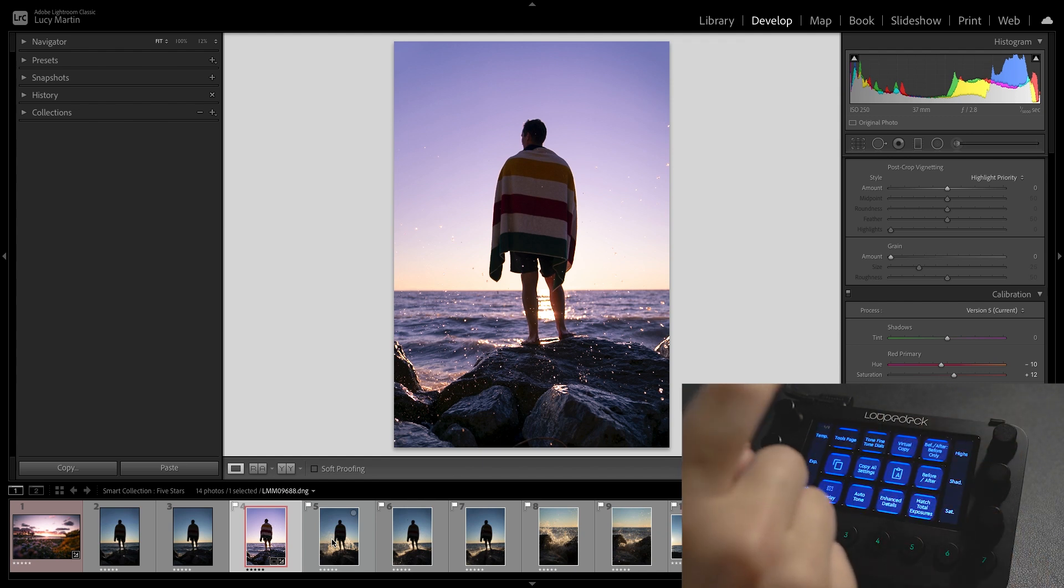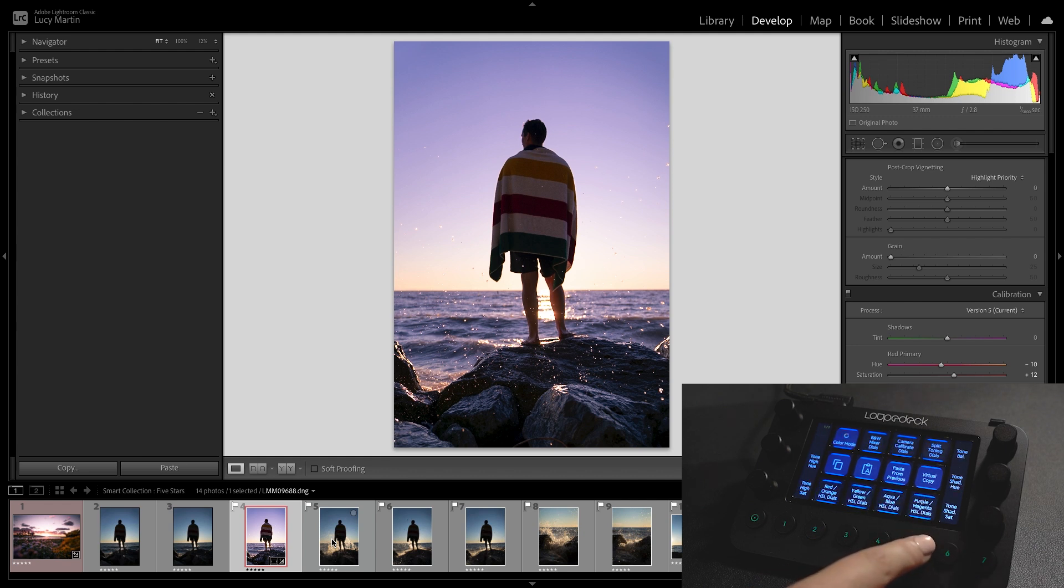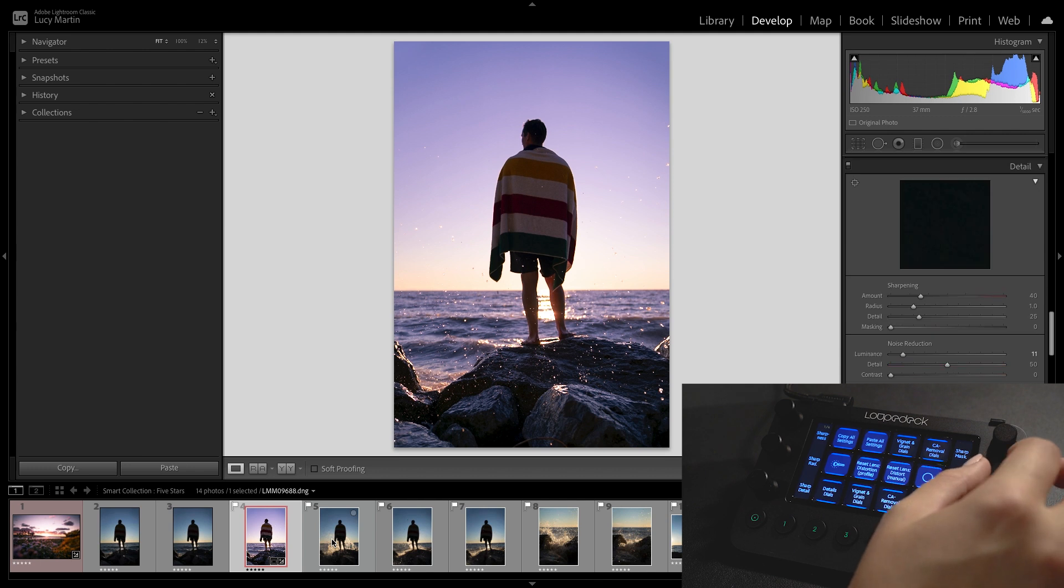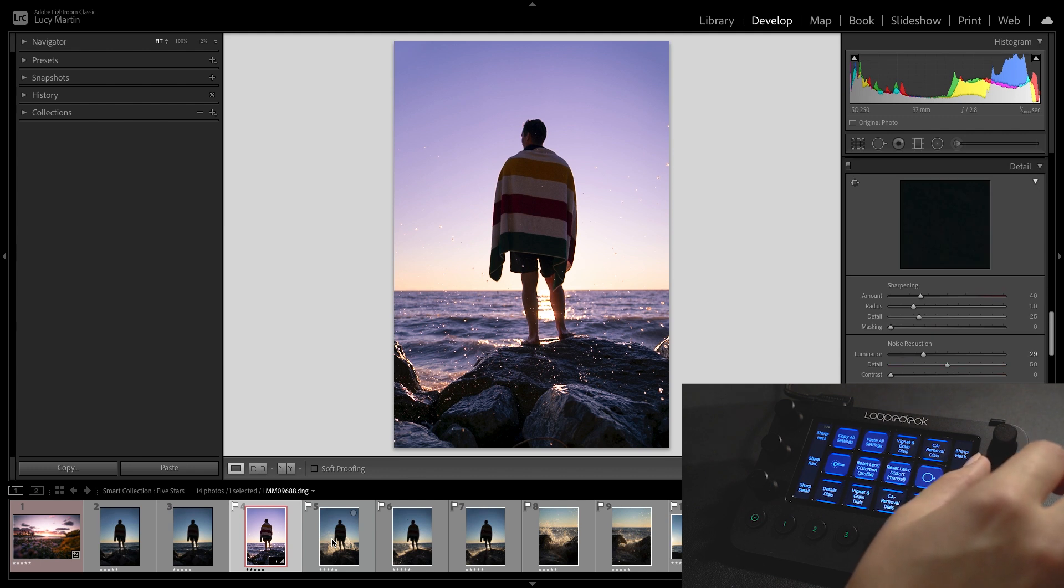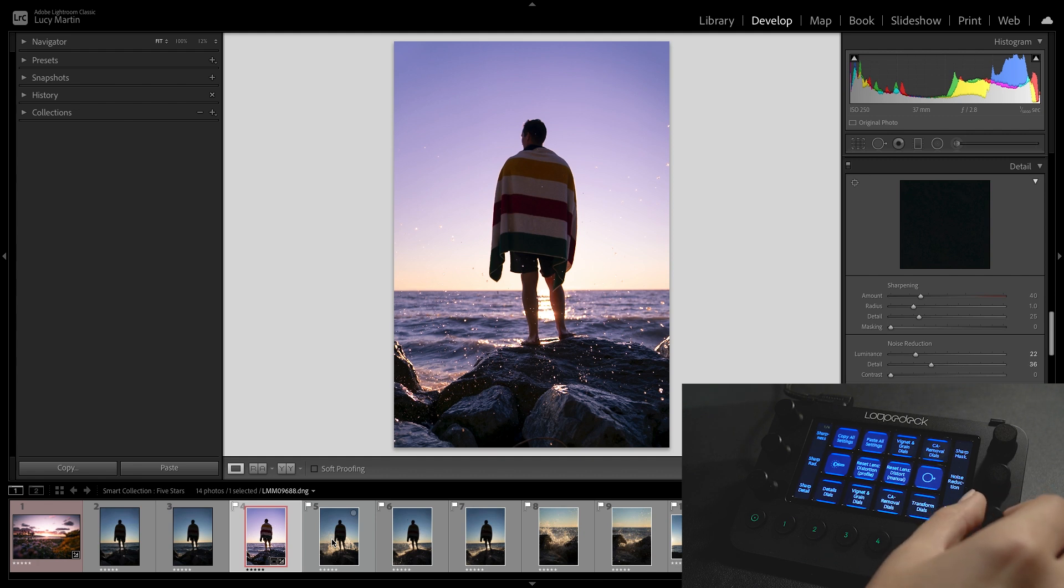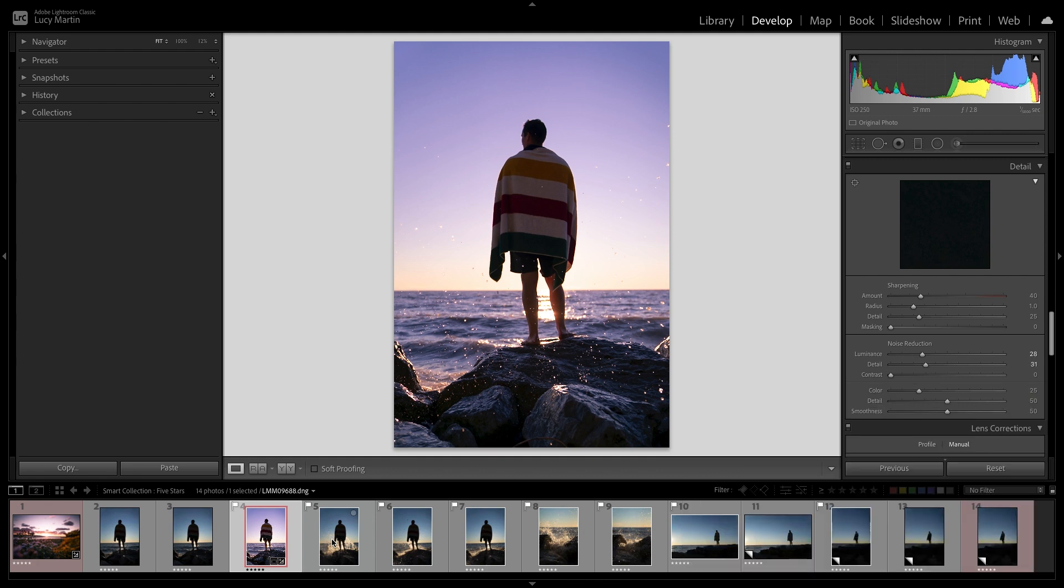I do think that because this was so low light we do have some noise in the image though so I'm going to go over to my other panel where I can actually do some noise reduction and I think for this one it's going to need a good amount of noise reduction in there. We can also add some sharpening and then I always do the masking pretty high so it's just edges and things that are going to get sharpened there.